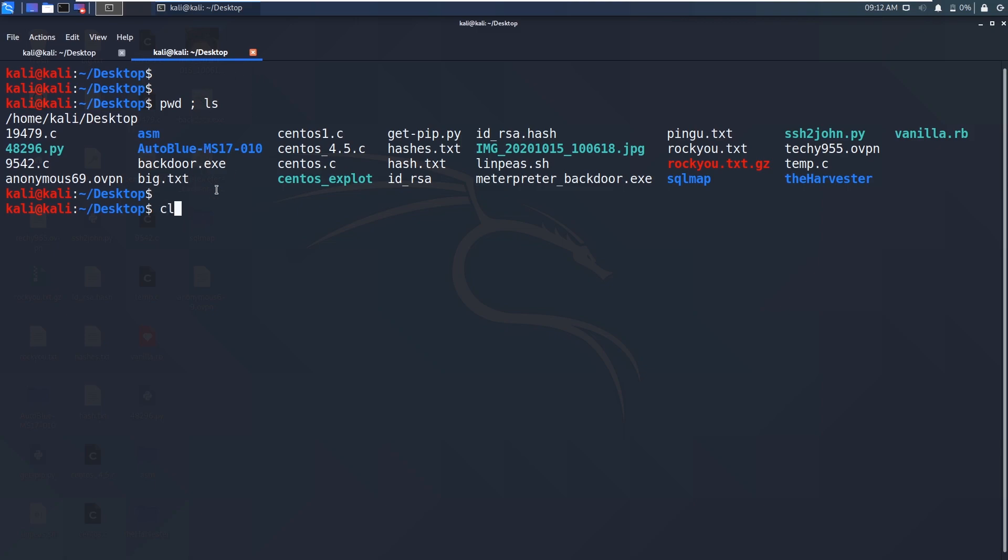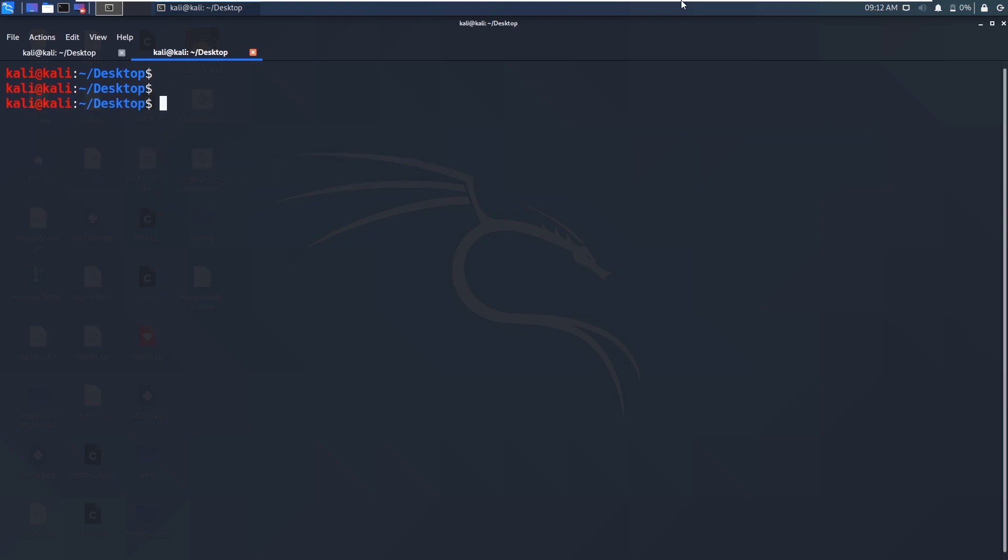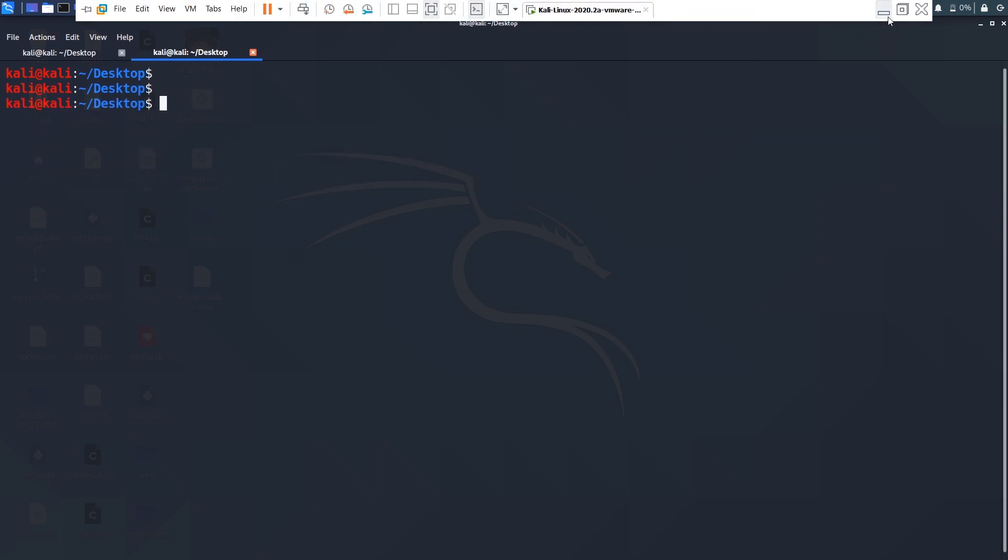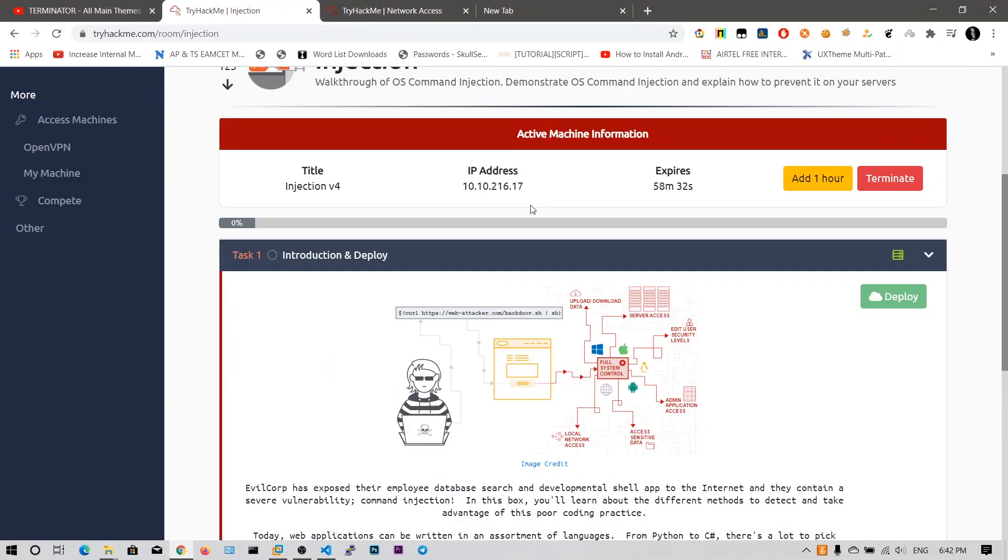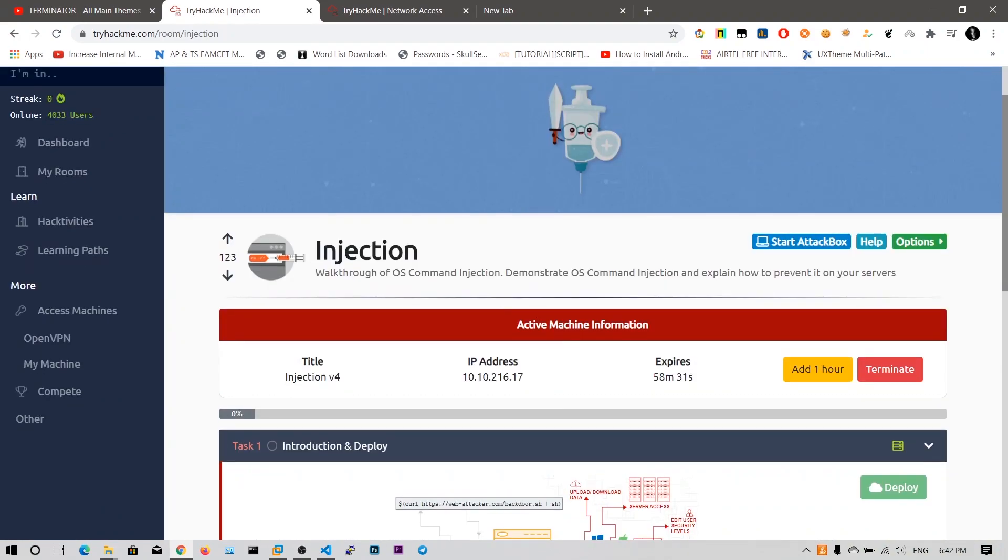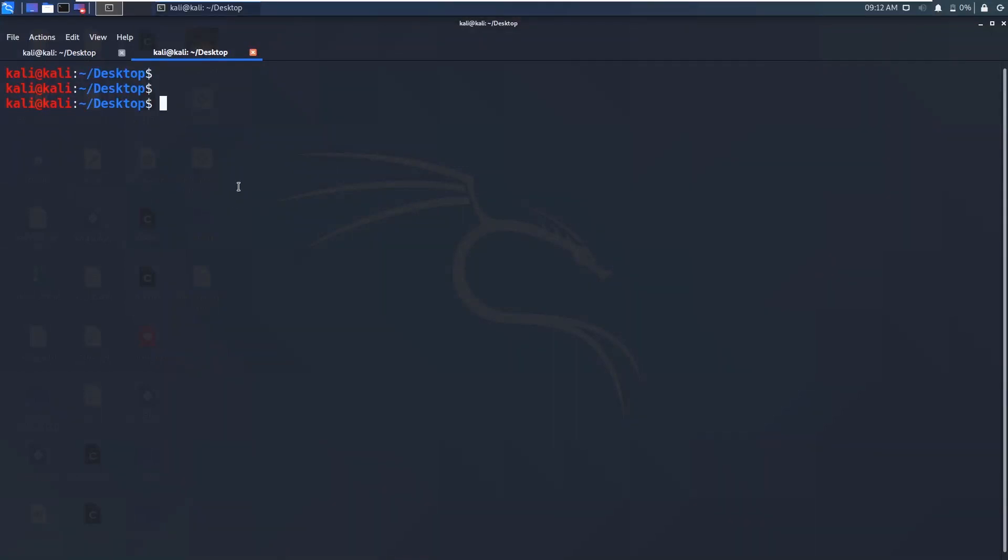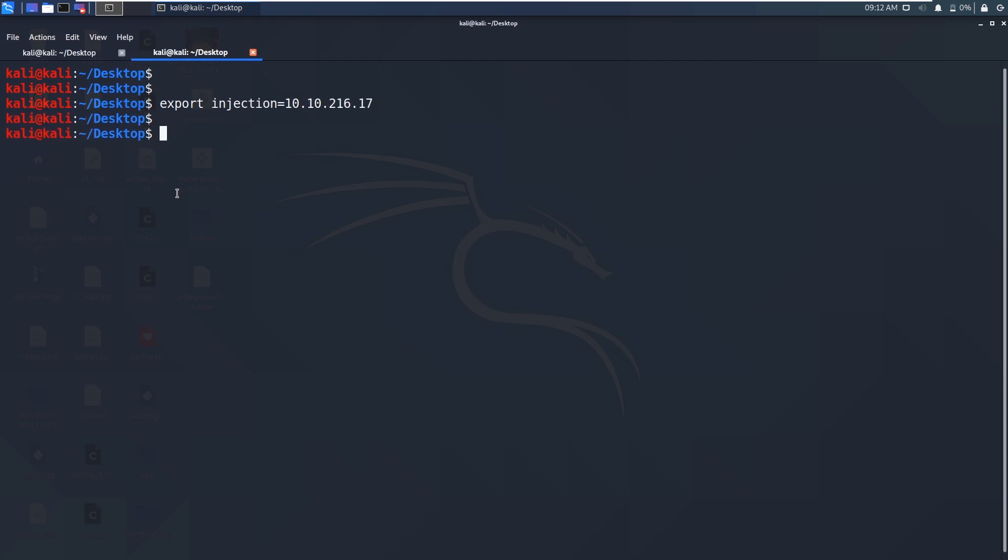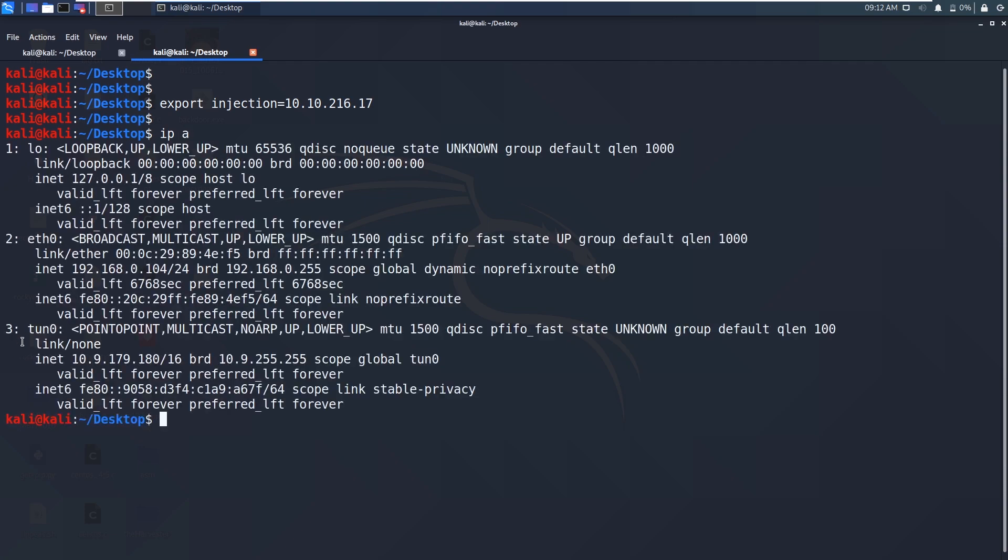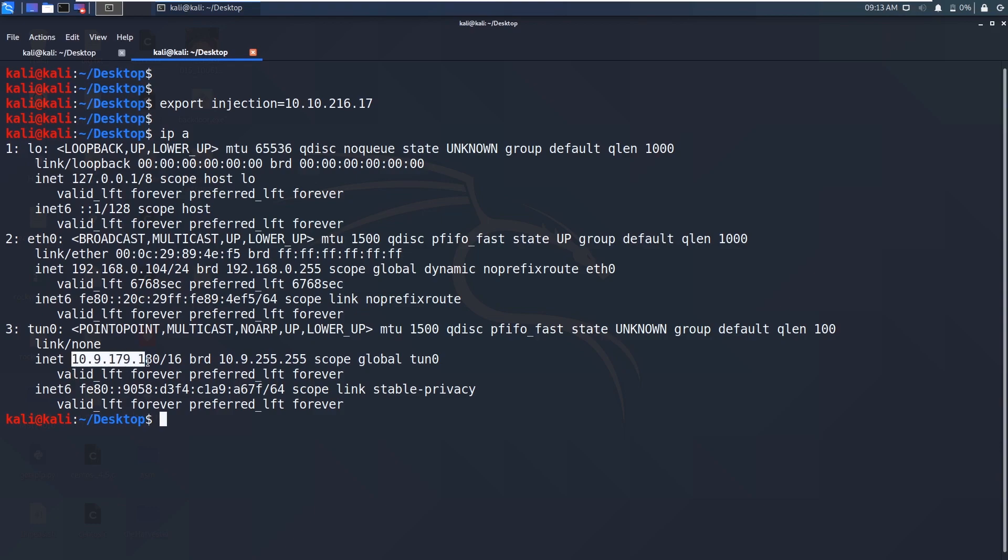I think the machine is deployed. So as you can see the IP address of this machine is this IP address. Let me copy it and say export a new variable say injection equals to this value. We will get the new interface that is tunnel0 adapter and this tunnel is connected to this OpenVPN TryHackMe website. And I got the new IP address which is the Kali IP address 10.9.172.180 Kali private IP address.